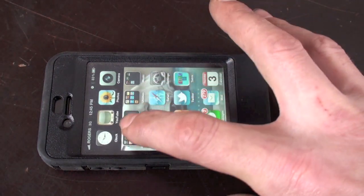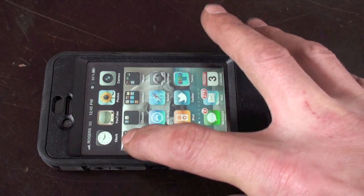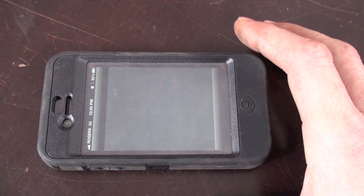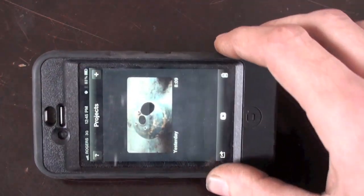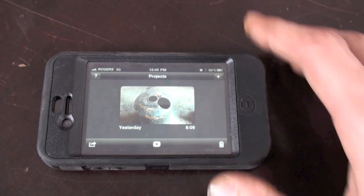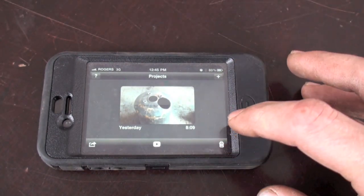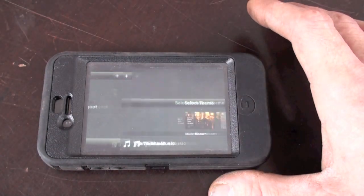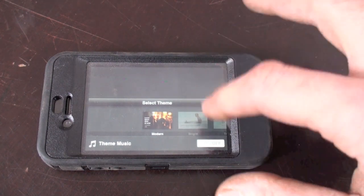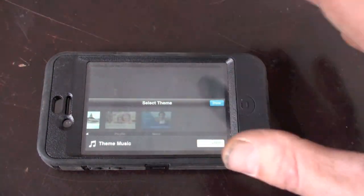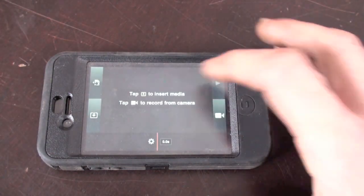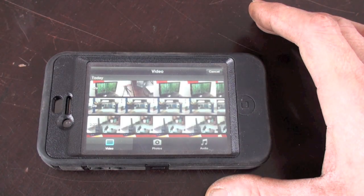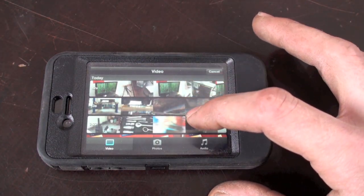So I'll just show you how we get her going here. There's the old project — we will delete project. Tap to start new. Swipe to the end; I like to use the very last one. And that is where you will find your footage.